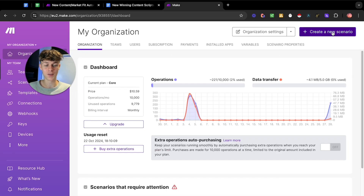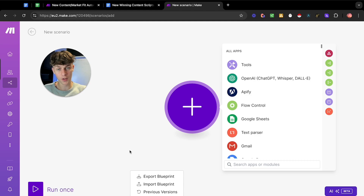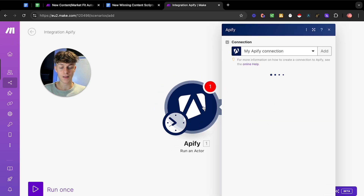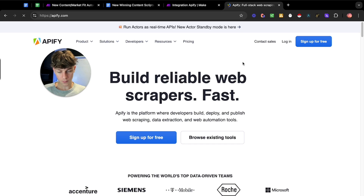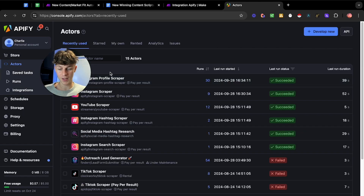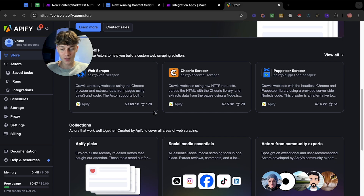Once you've got your Make account, click on 'Create a new scenario' at the top right. If you want to import this automation straight away, feel free to hop into my community — we provide all the done-for-you automations and blueprints so you can import it with one click. Otherwise, this is how you build it: you're going to search for Apify and click on 'Run an actor.' Apify is essentially a place where you can get no-code automations — very easy to use even as a beginner.